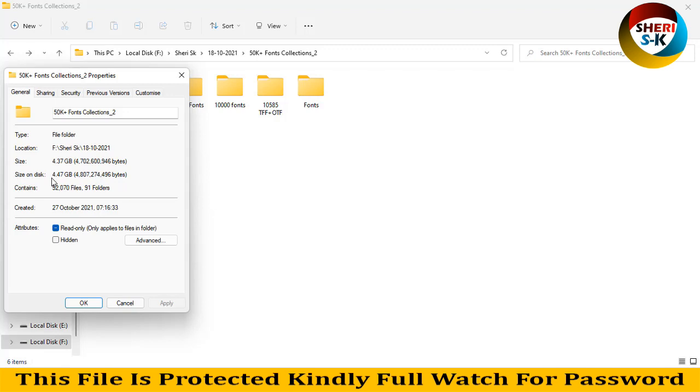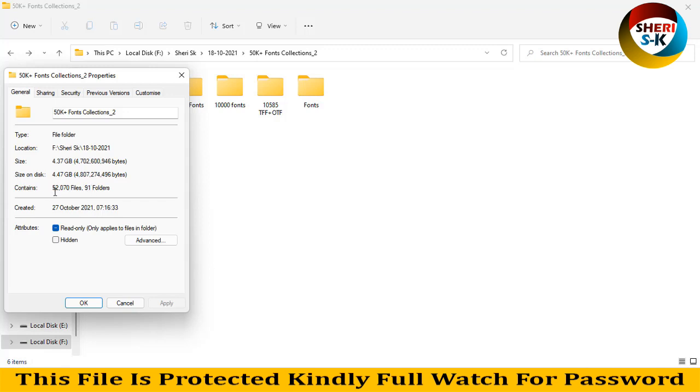You see the total size of this folder is 4.37 GB, but don't worry, I will compress it for you into one or two GB so you can download it easily. Here is the total: 91 folders and 52 plus thousand files.